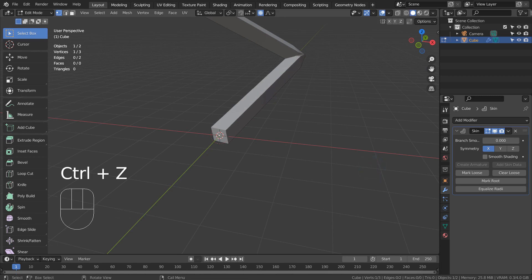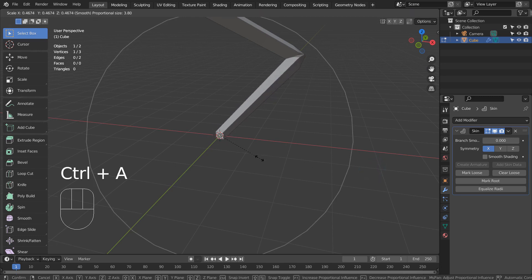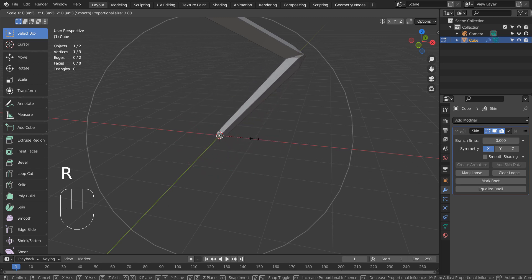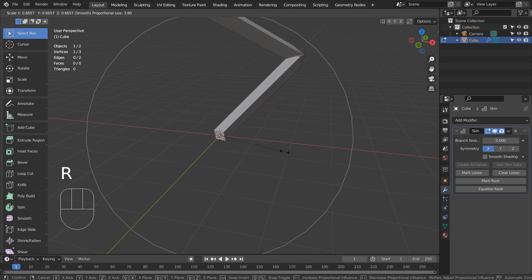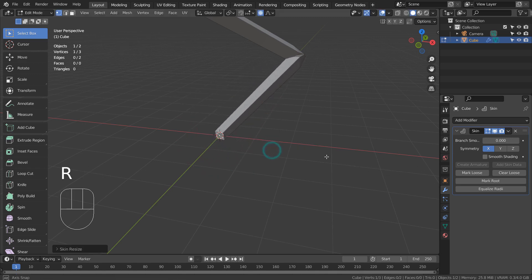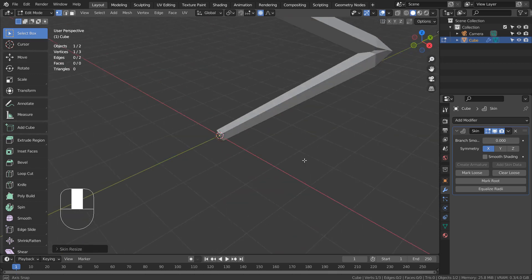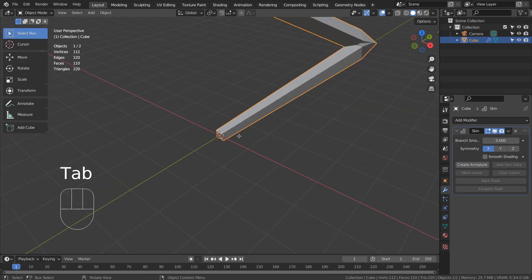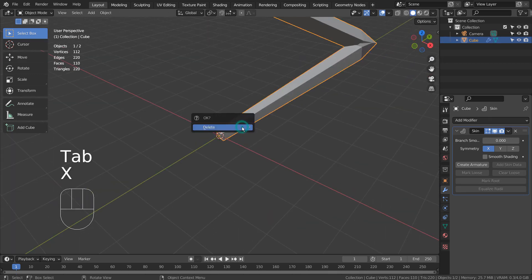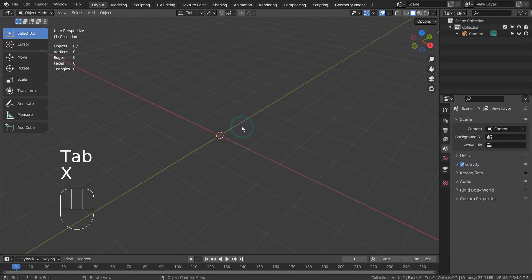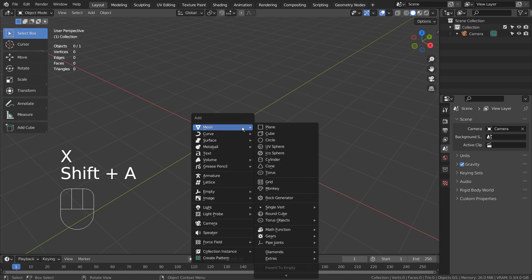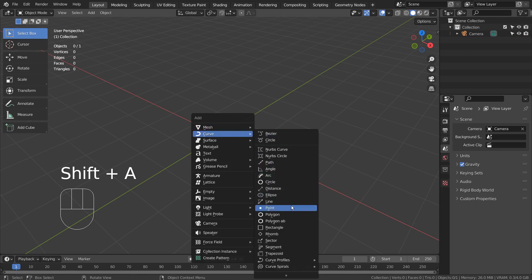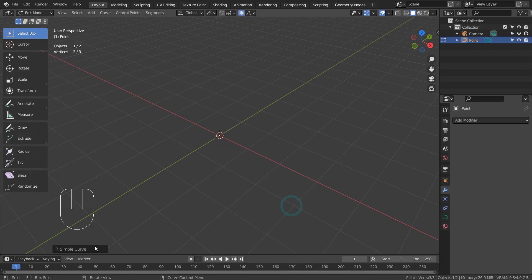But we can scale the mesh under the Skin modifier setting by pressing Control A. Let's remove the mesh and create a curve point. If you don't see the point in the menu, please activate an Extra Objects add-on.